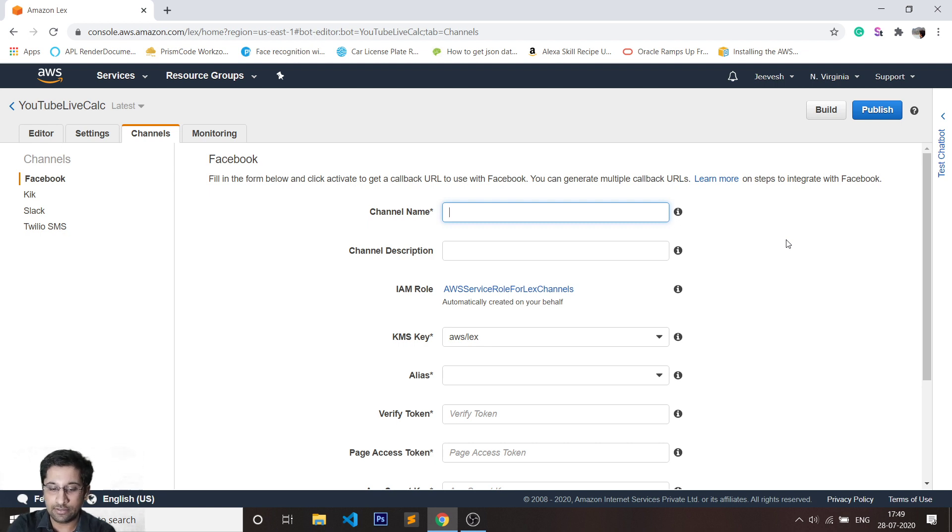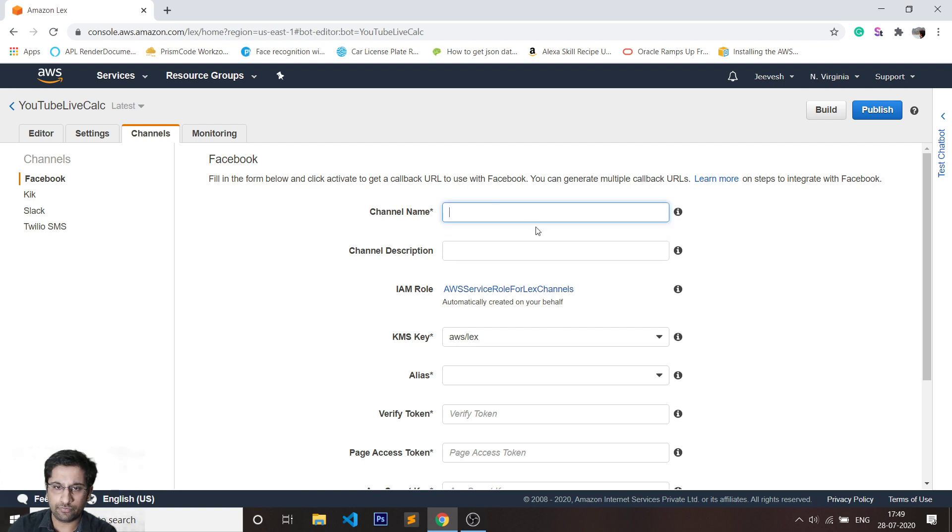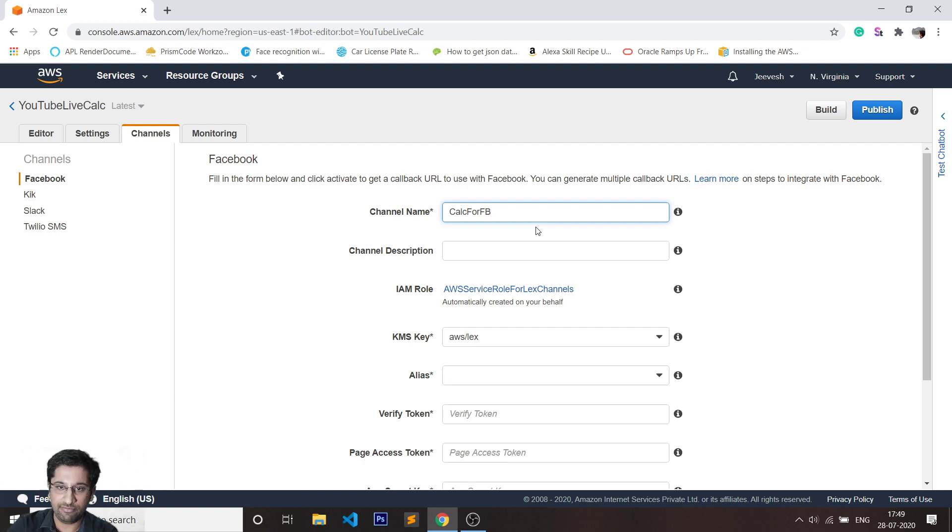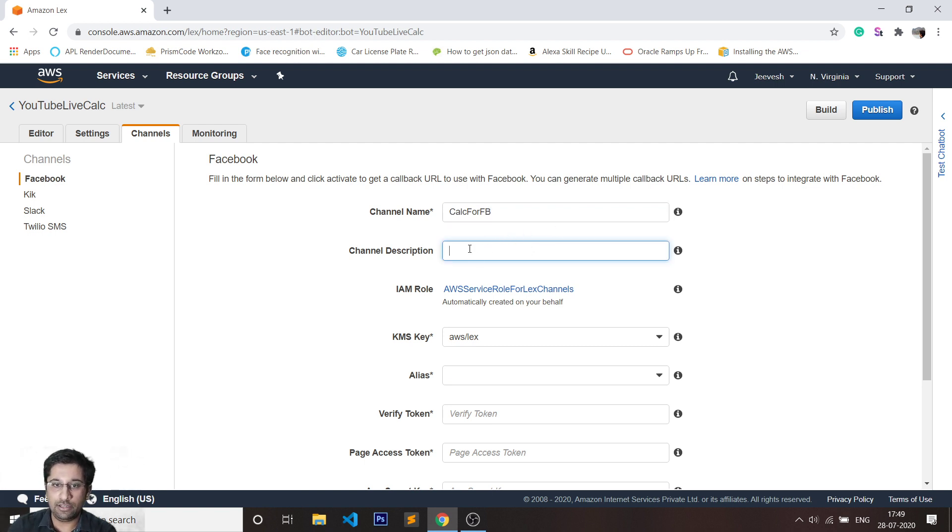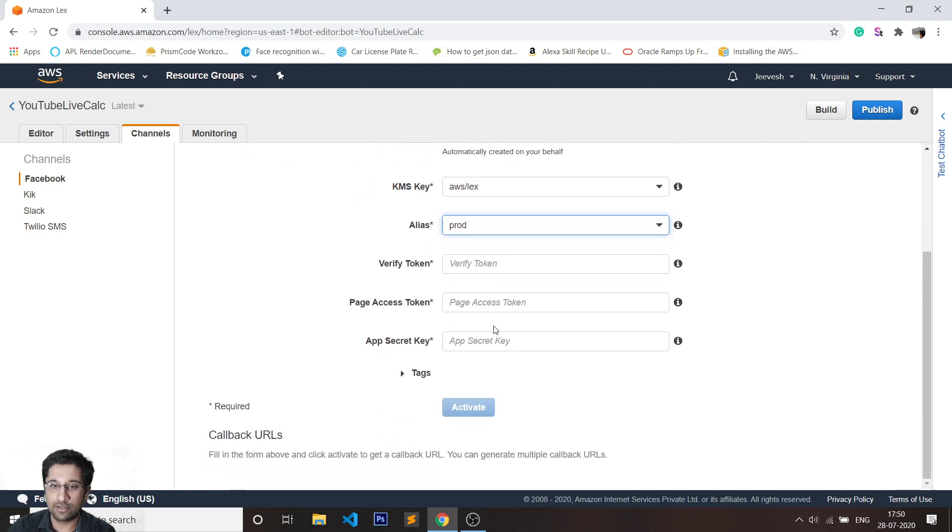In the channel name, I'll just call this Calc bot for FB. Description is totally optional, you can choose to leave that blank if you want to. Now for alias, you'll have to select the one which you just created. In our case, that was prod.